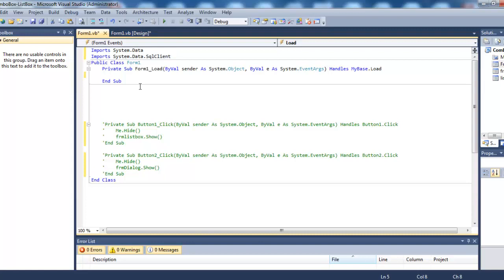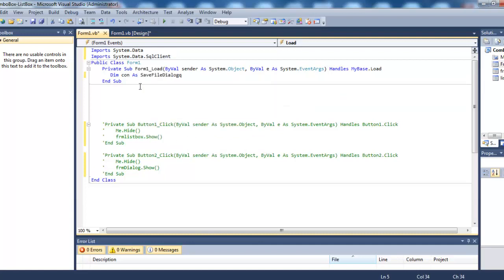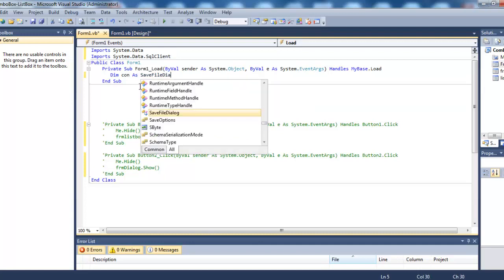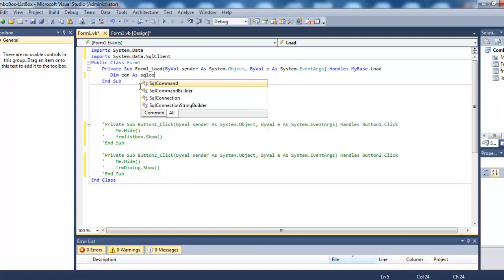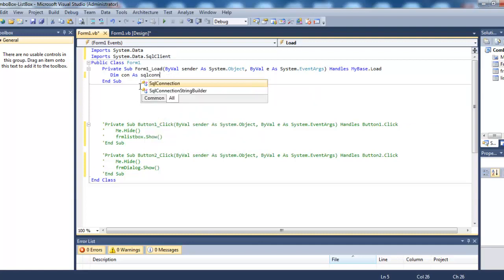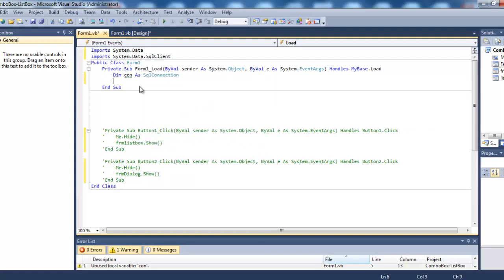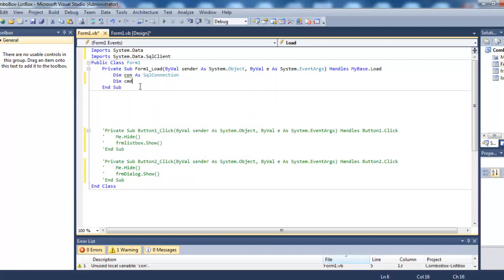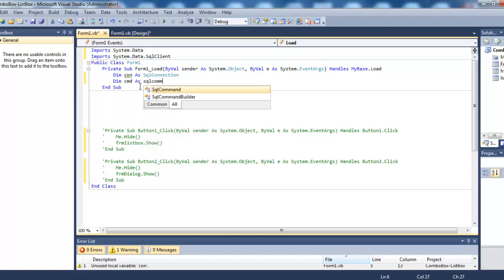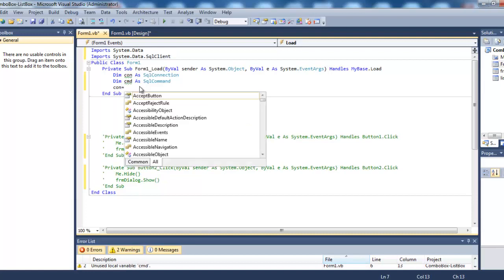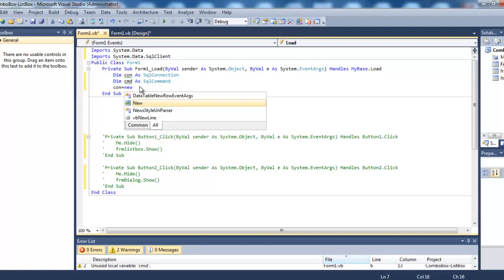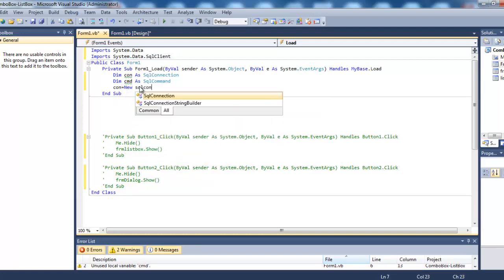Now we'll declare variables: Dim con as SqlConnection and cmd as SqlCommand. Then we'll create an object: con = new SqlConnection.